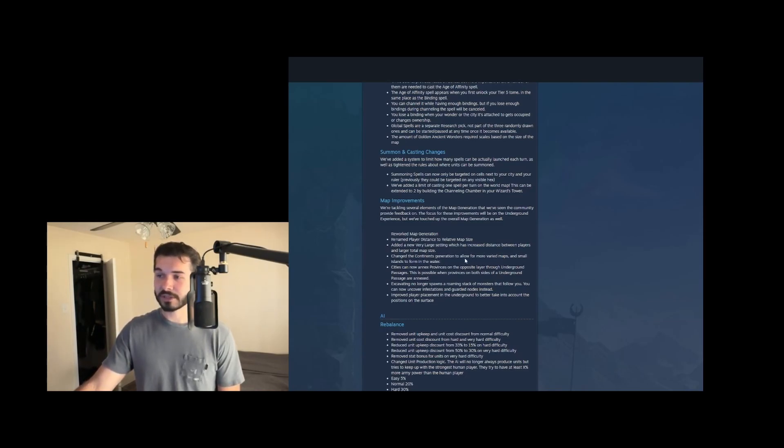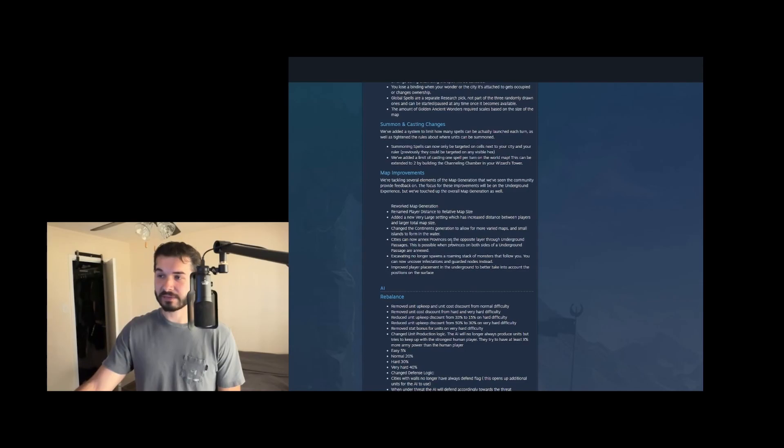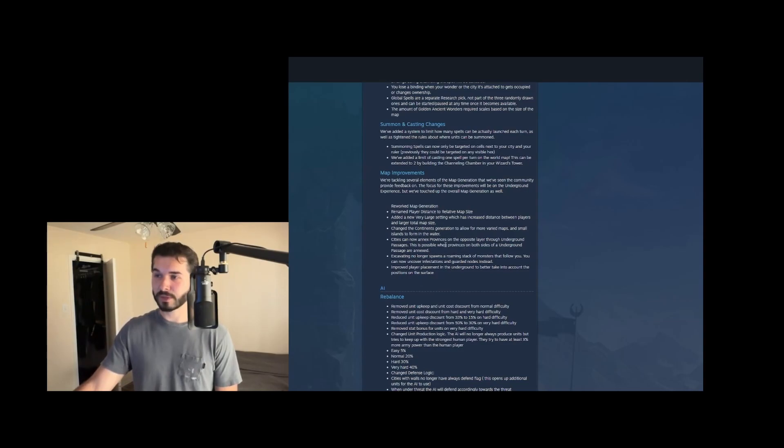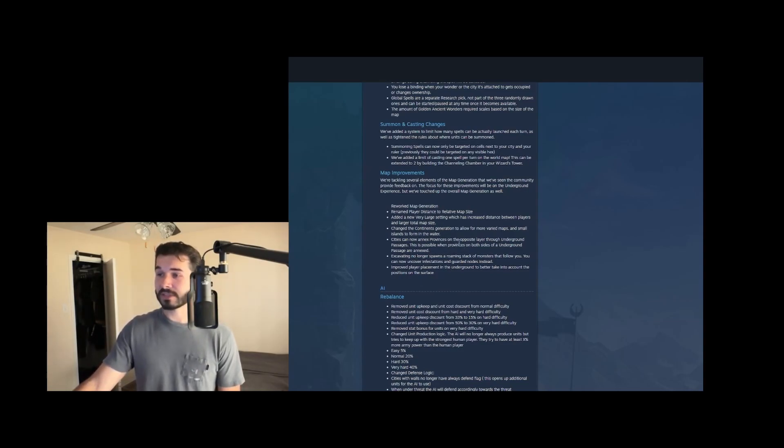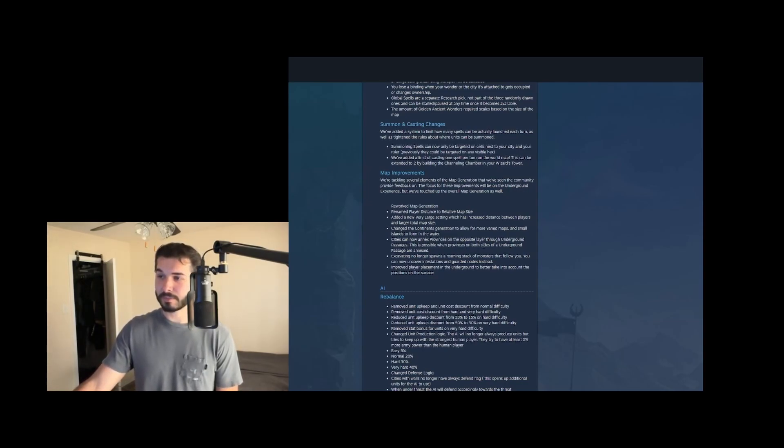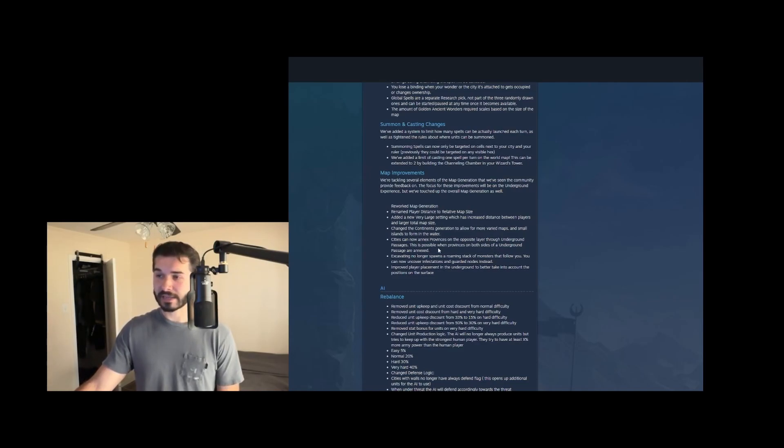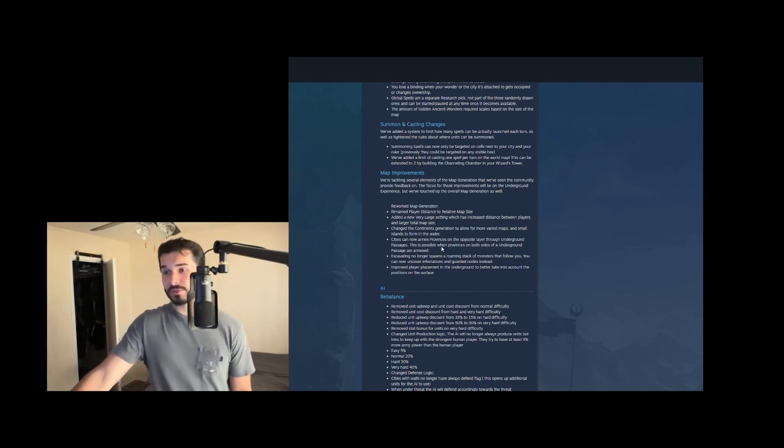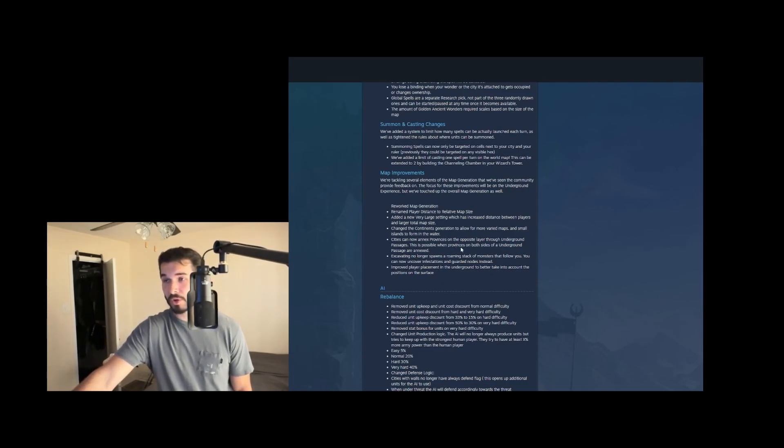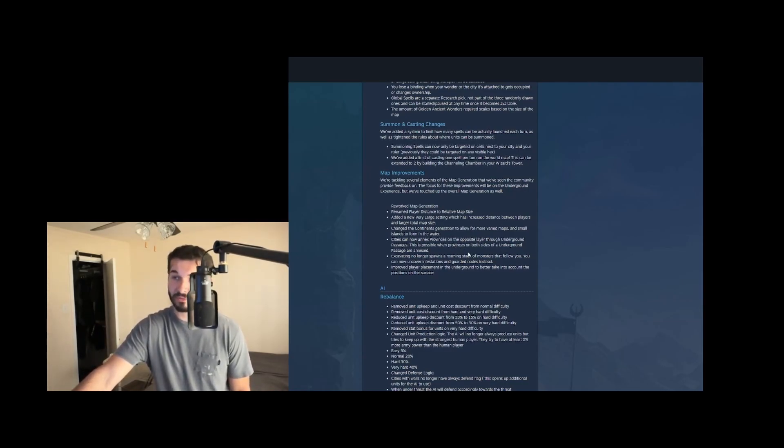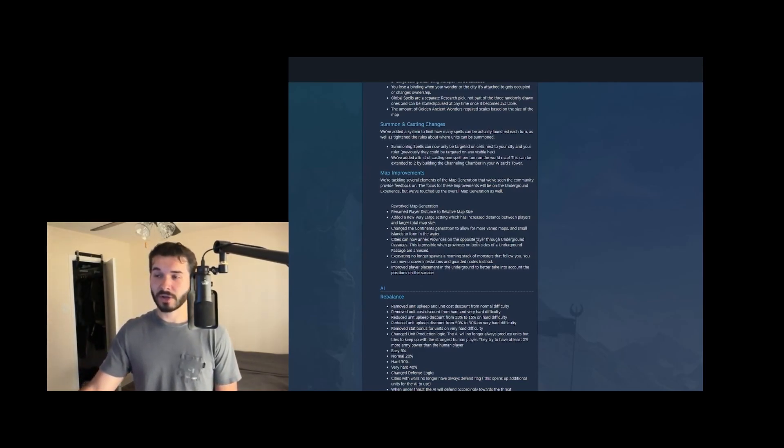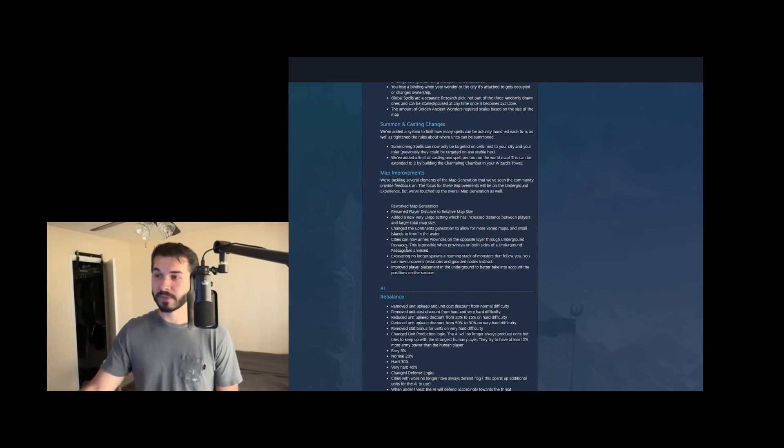They changed continent generation. We're not too concerned about that. Never play continents. Not until they buff the water or really rework how water works are we going to play with continents. Cities can now annex provinces on the opposite layer through underground. This is possible when provinces on both sides of the underground are annexed. This is really interesting. This looks like you can found a city below ground, annex above ground, and vice versa. Just gives us access to better tiles on both cities.